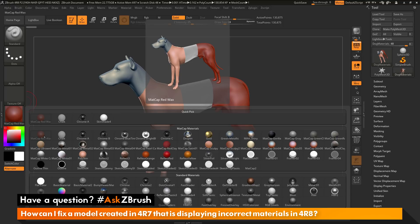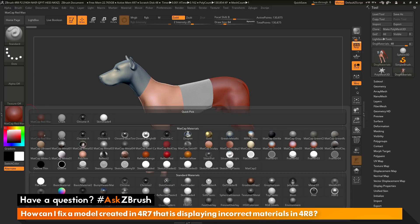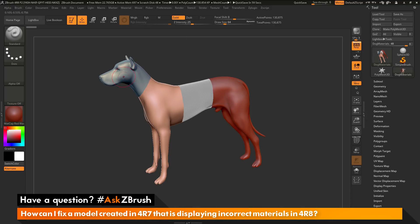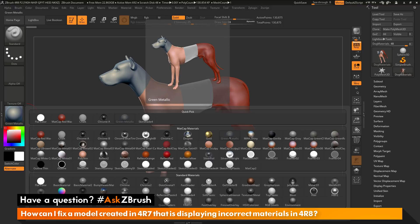Matte Cap Red Wax, which was number one in 4R7, is also number one in 4R8. This is why the material on the dog's backside stayed consistent — the model was referencing material number one, and Matte Cap Red Wax is in that slot. However, the dog's head is no longer referencing Matte Cap Gray. Using the material picker, I can hover over the head and see it's now selected the Green Metallic material, which is in slot number 10. In 4R7, slot number 10 was Matte Cap Gray, but in 4R8 it is Green Metallic — the number value stayed consistent, but the materials shifted, so Matte Cap Gray is now number 13 instead of number 10.